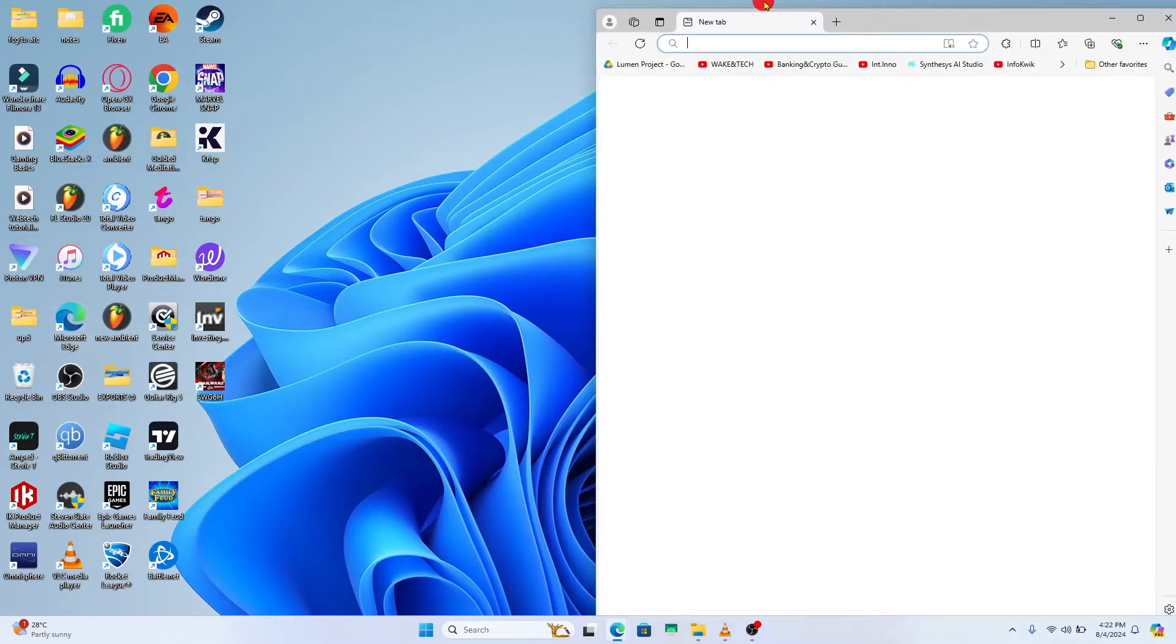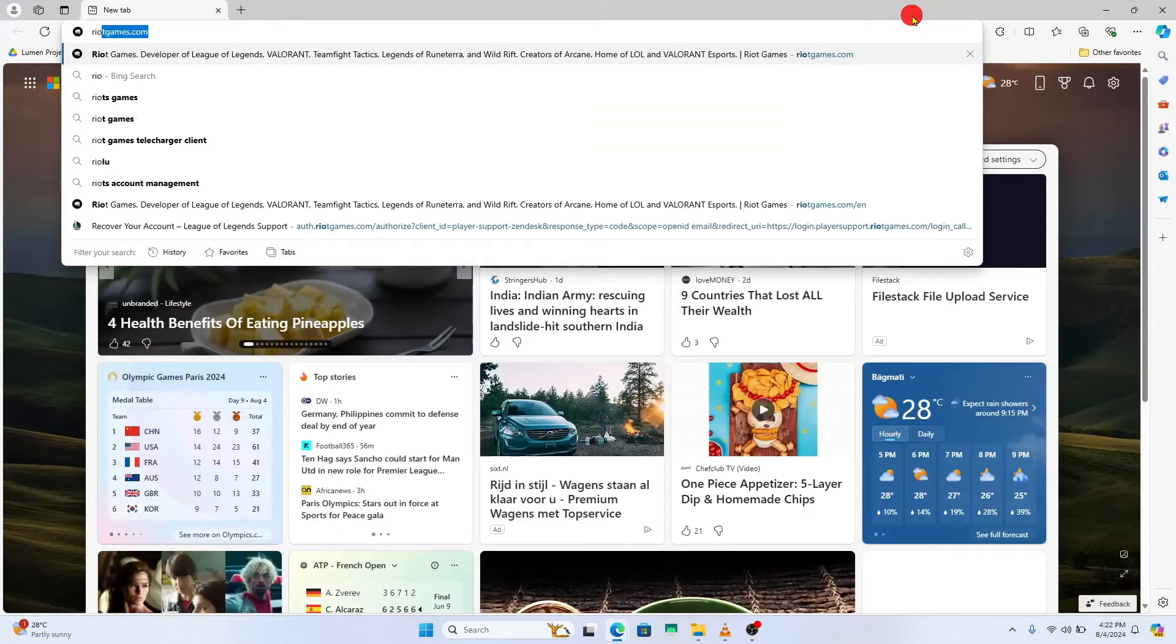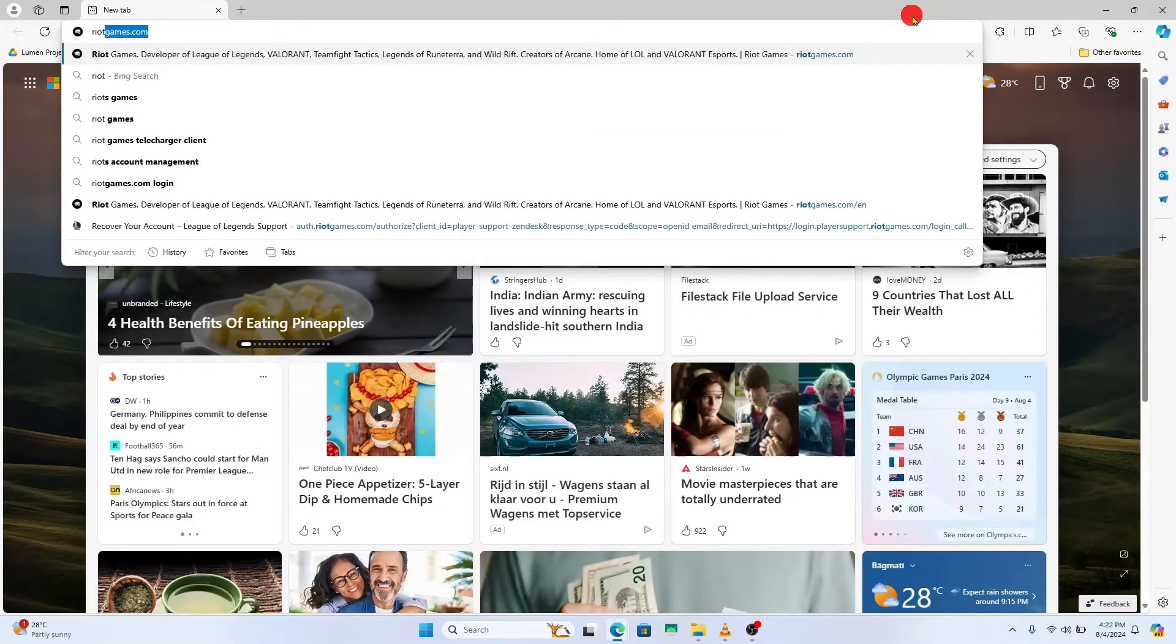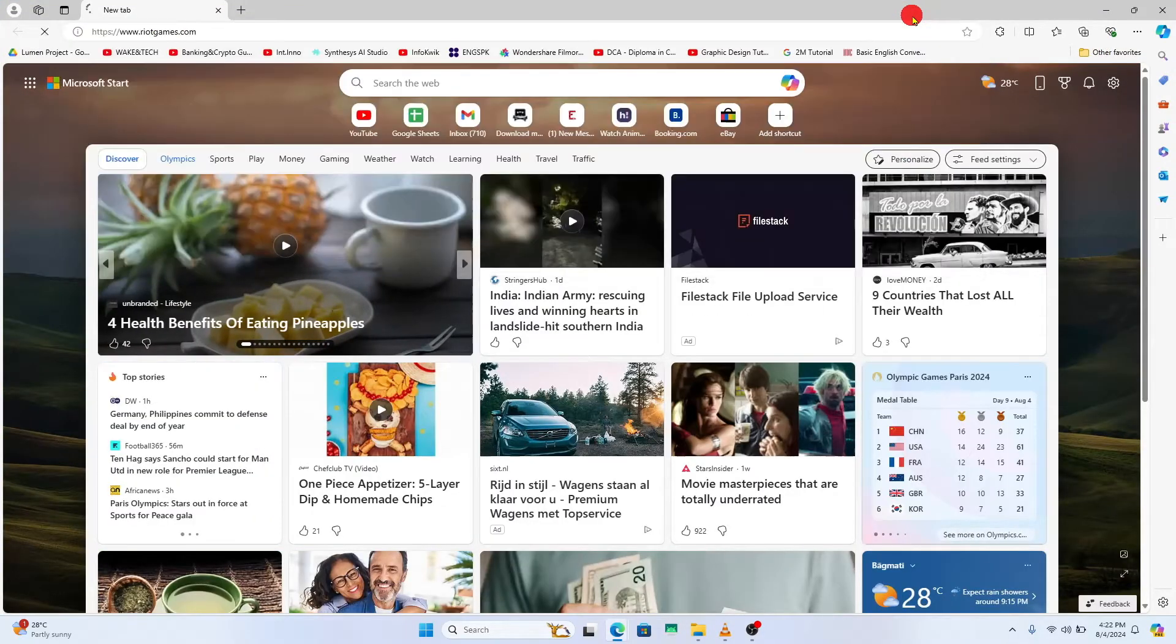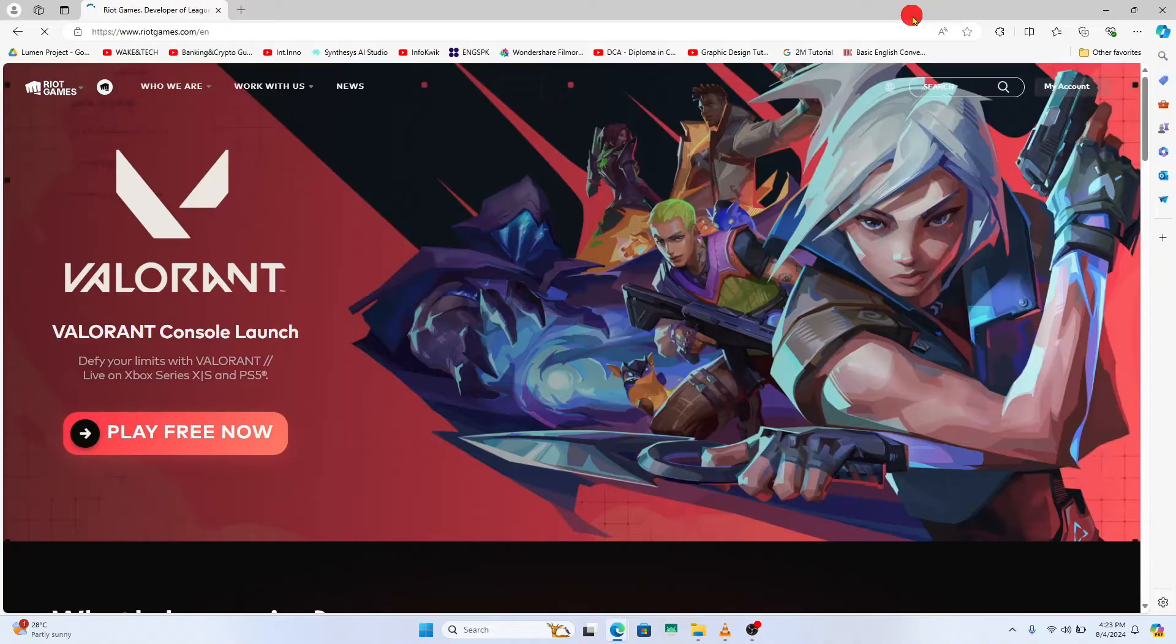First of all, open up your web browser and then in the address bar type in riotgames.com and press enter. You will now be taken into the official Riot Games website.